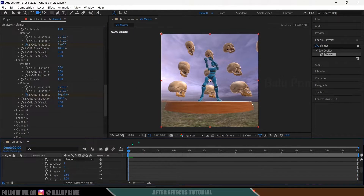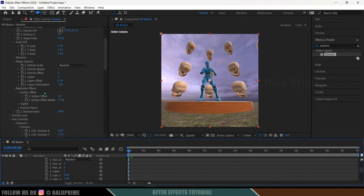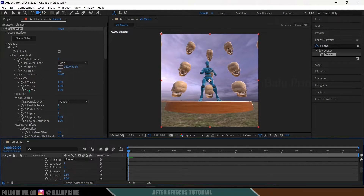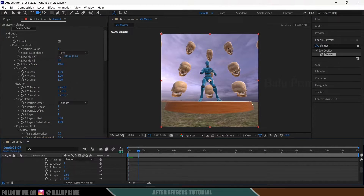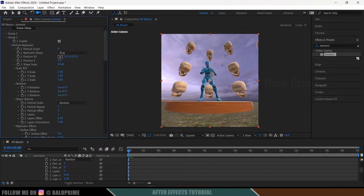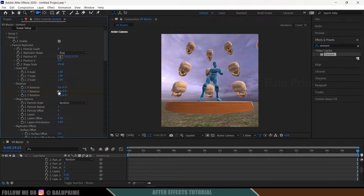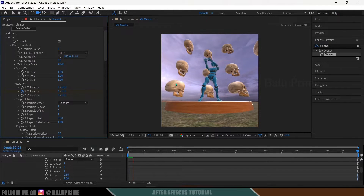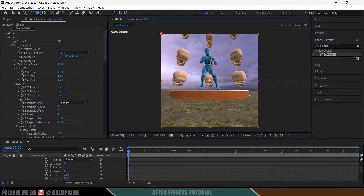Now to make the skull models rotate around the character as a whole group, go to Group 2 options, expand Rotation. On the first frame, add a keyframe for Y Rotation. Move to the last frame and change the rotation value to 6. Playing this back gives us the revolving animation combined with the individual skull rotation — nice!